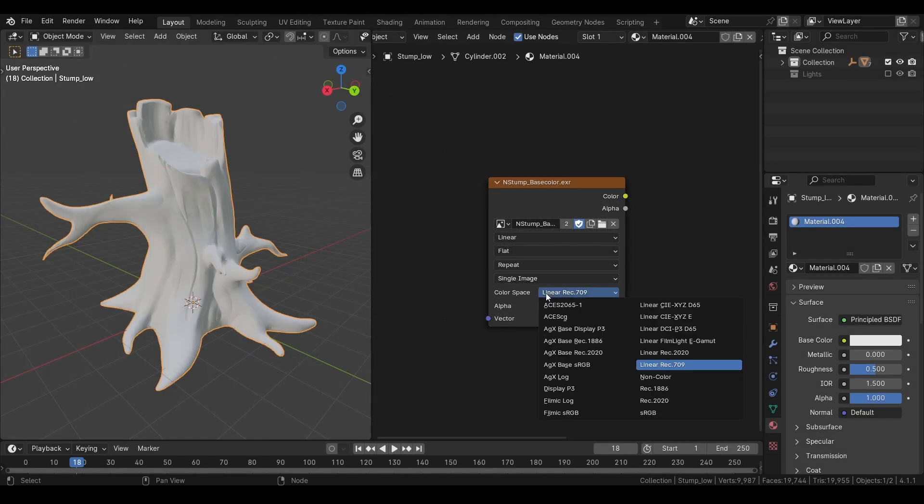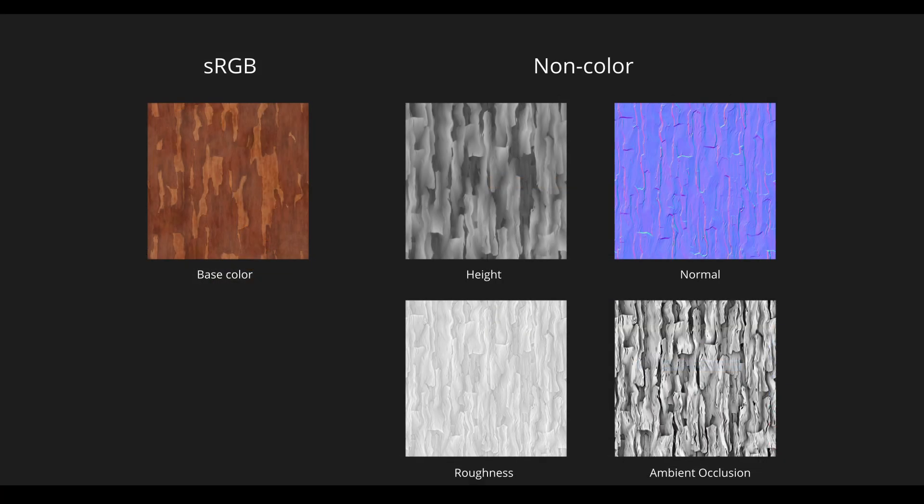Next, we have color space. As a rule of thumb, you want to select sRGB for any texture that is contributing to the color of the surface and non-color for any other texture.